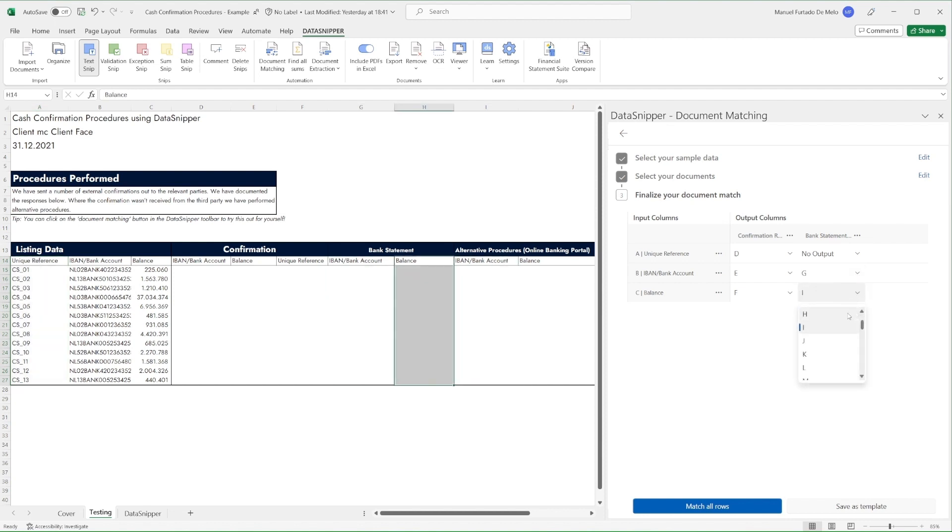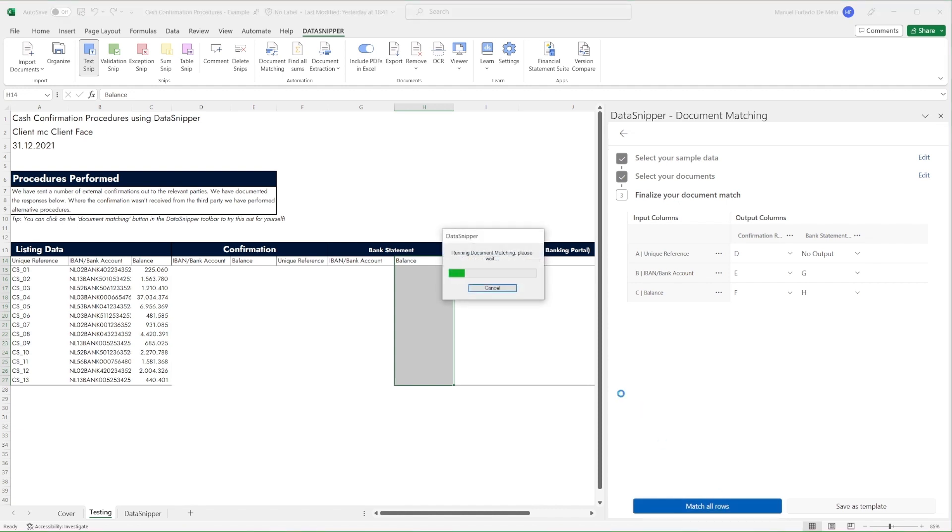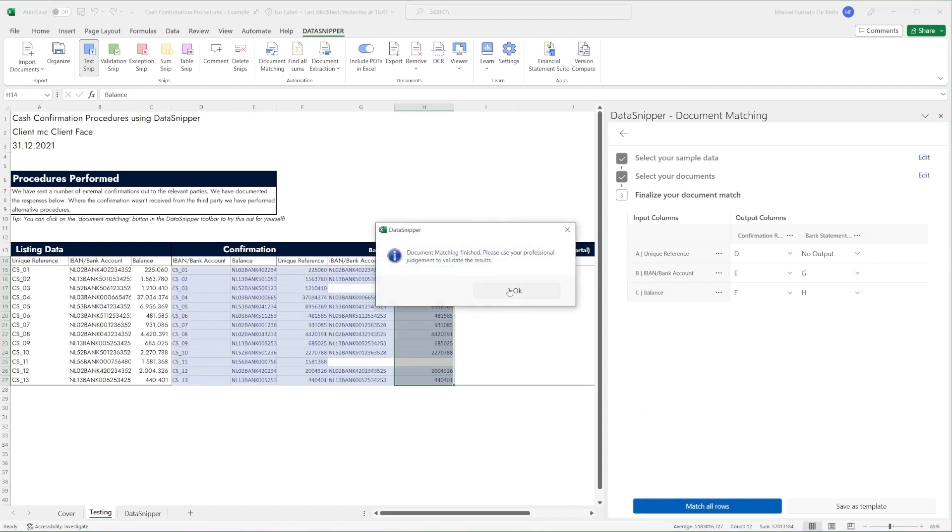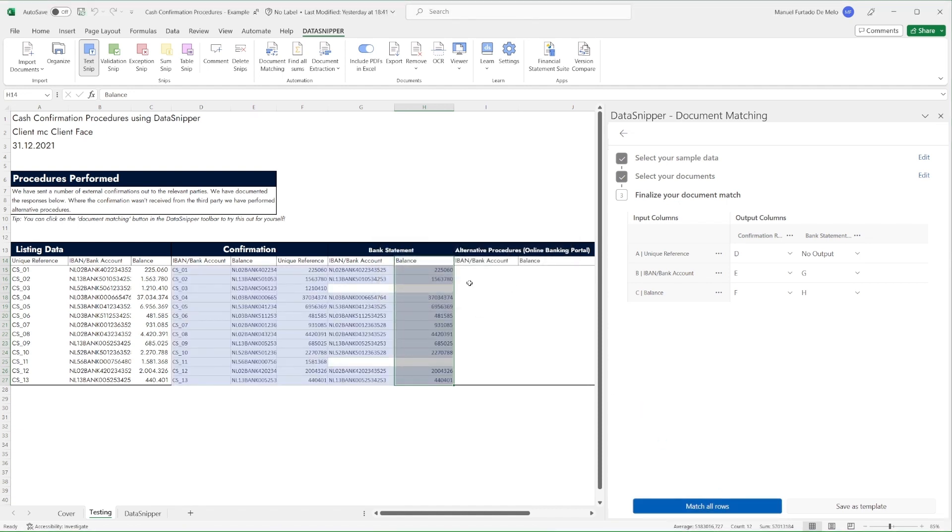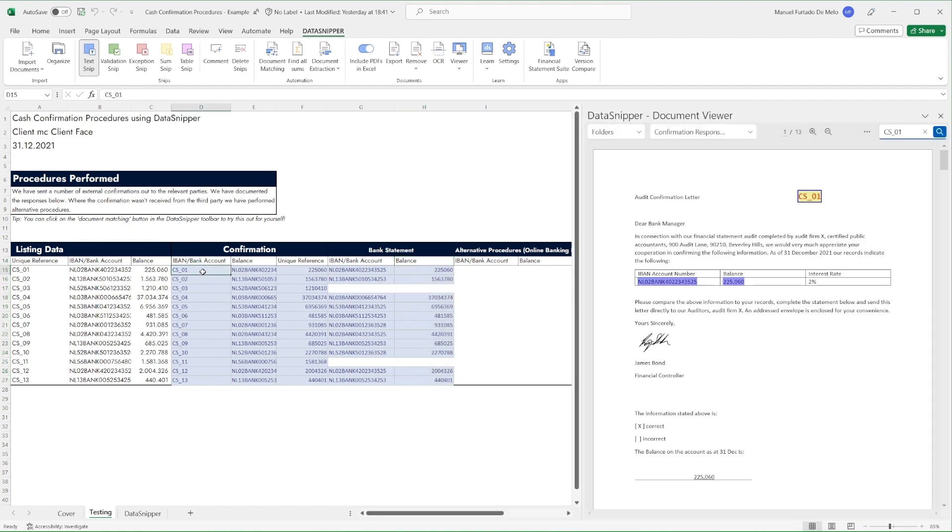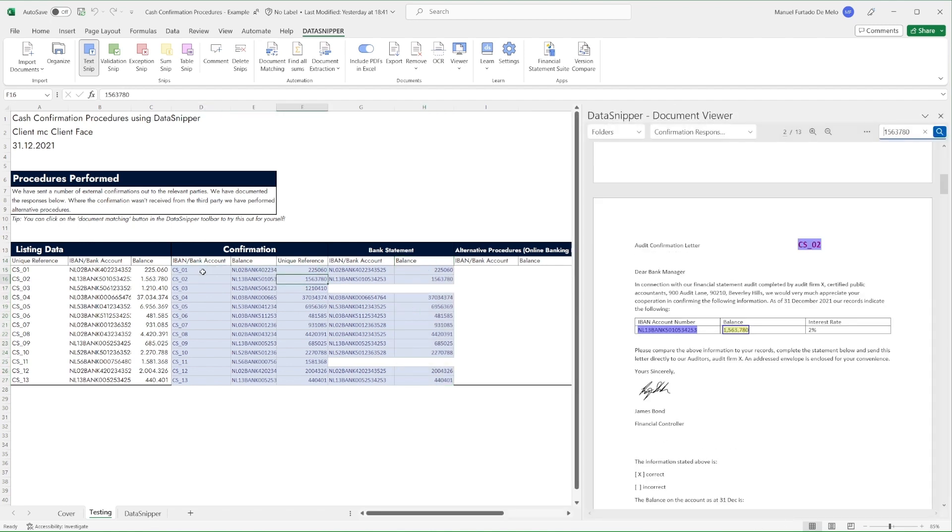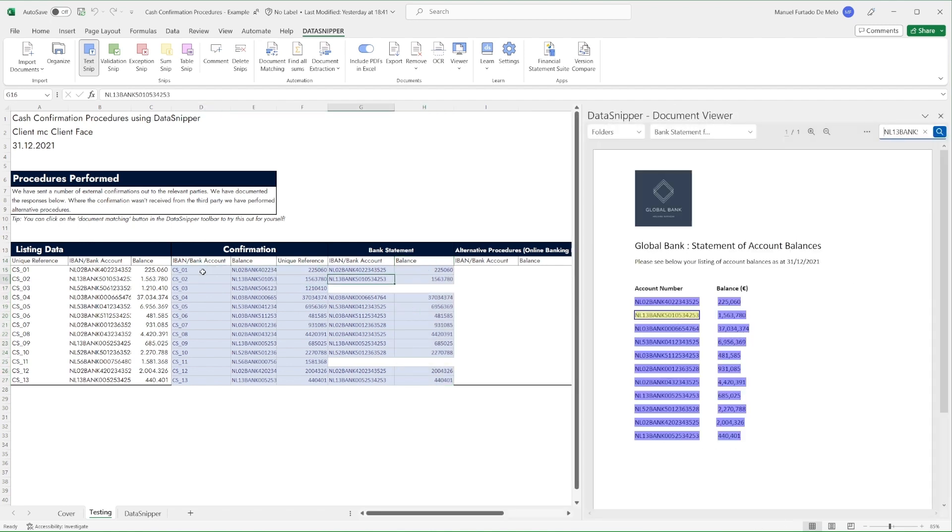Once we've done that, simply click Match All Rows. Data Snipper will work through all the sample items and check for matches. Wherever it finds a match, it will output a text snip in the columns specified.